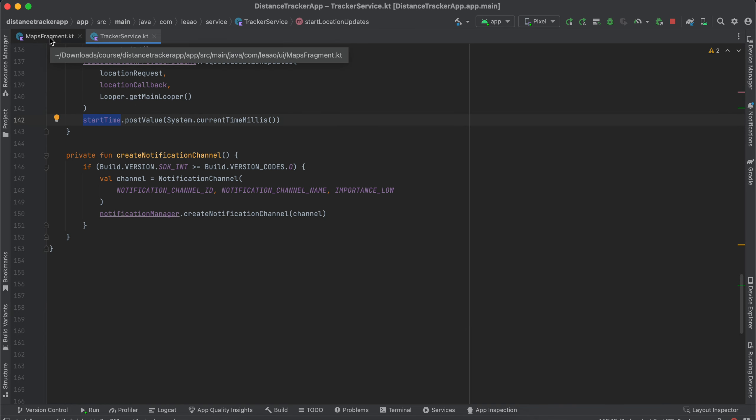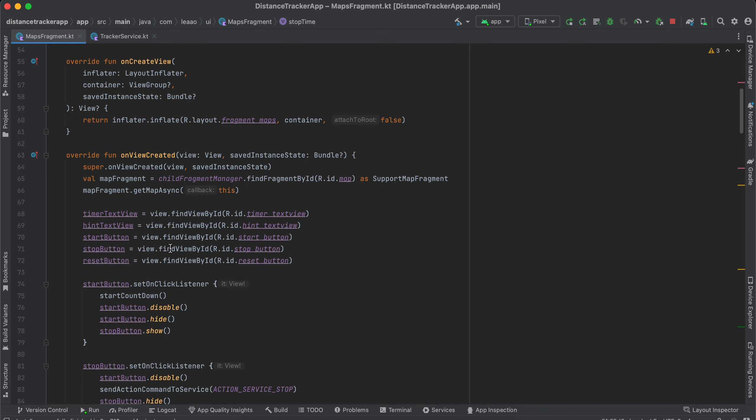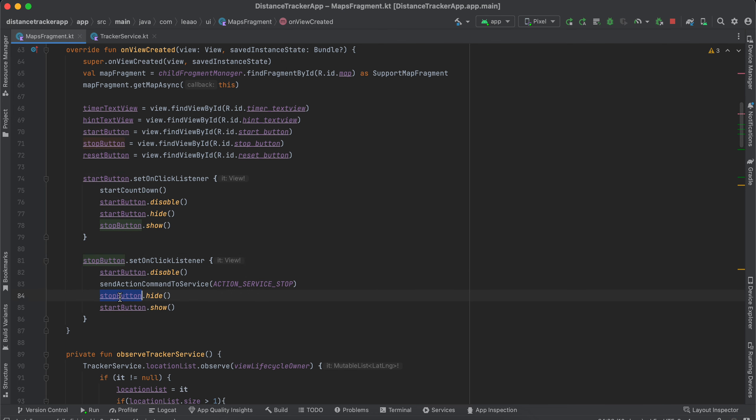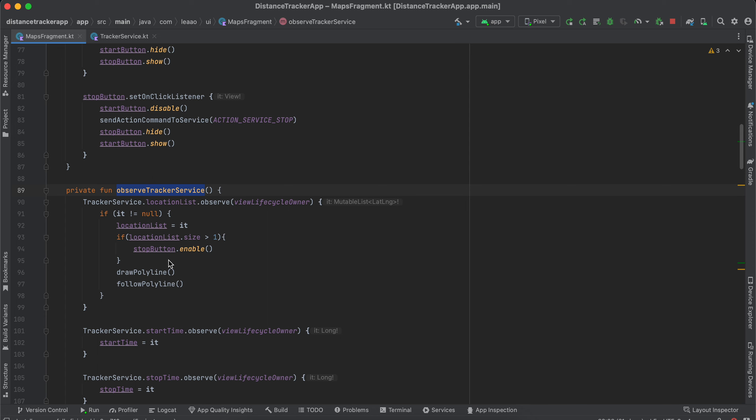So that's it for tracker service. Next, over here I have added the stop button click listener as well. So once the stop button is clicked we are disabling the start button, hiding the stop button, as well as stopping the service, and we are showing the start button as well.